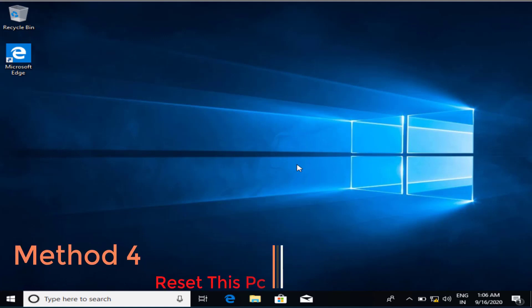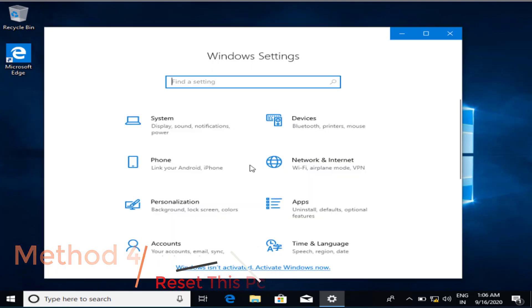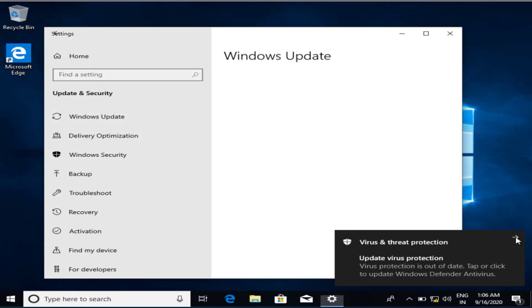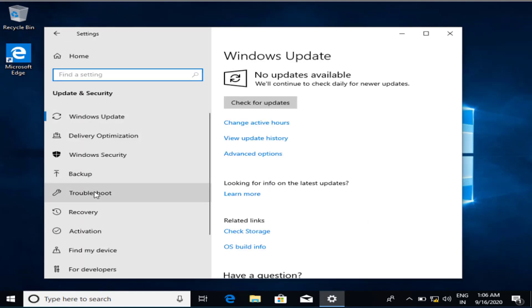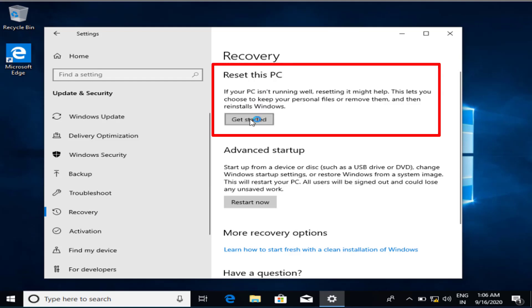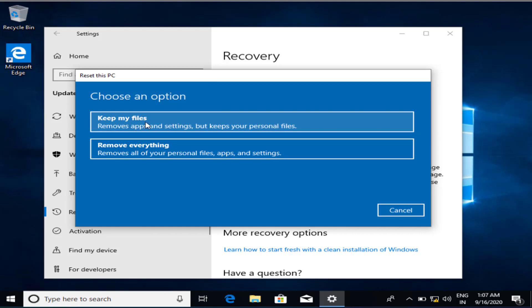If the problem still persists, we will proceed to the last step — resetting your PC. Open Settings by pressing Windows and I keys simultaneously, then click on Update and Security. In Update and Security, click on the Recovery button. In Recovery, click on Reset this PC and hit Get Started. Click on Keep my files and proceed with the reset. It won't delete a single file and will reset your PC to a completely fresh state.